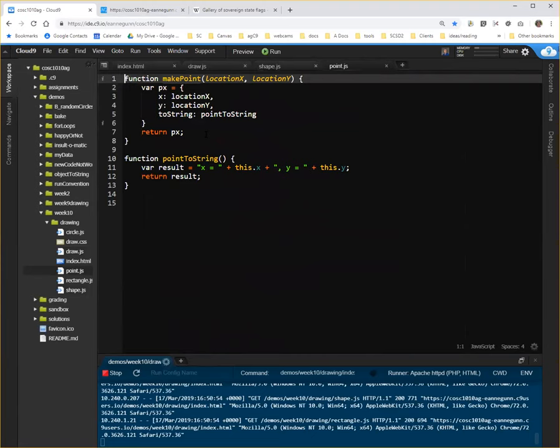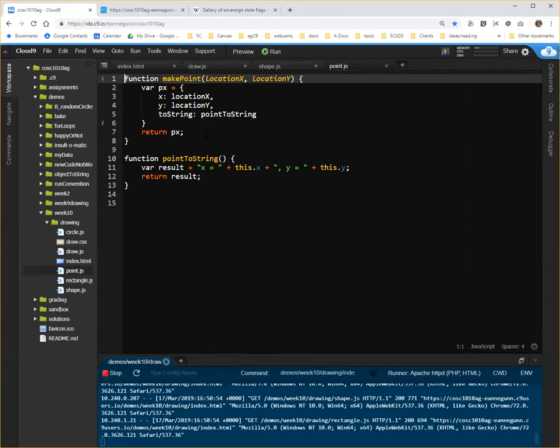But the constructor sort of bridges those differences. If we use a constructor in JavaScript, which is perfectly JavaScript-y, then we are used to making objects the way they're made in other languages and we have our code really well organized.